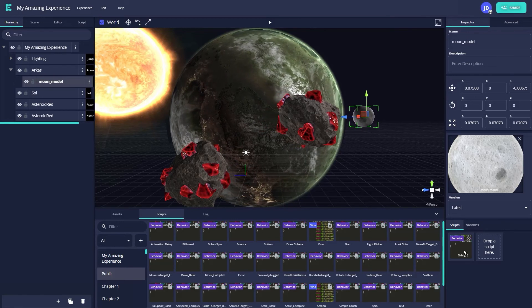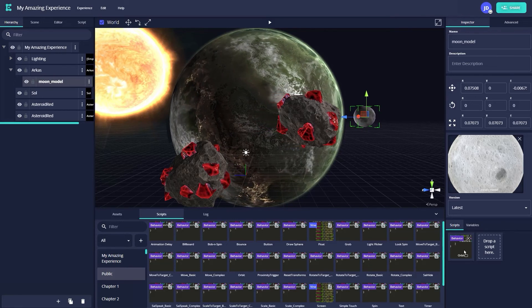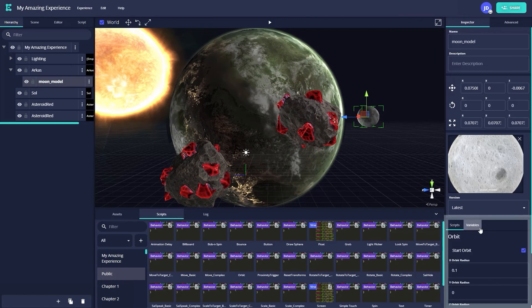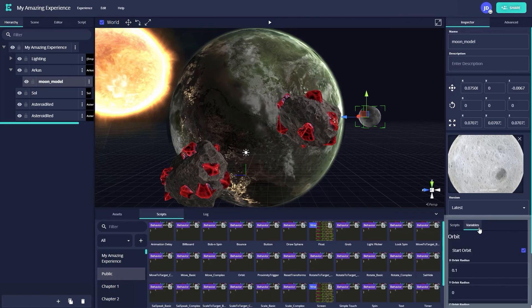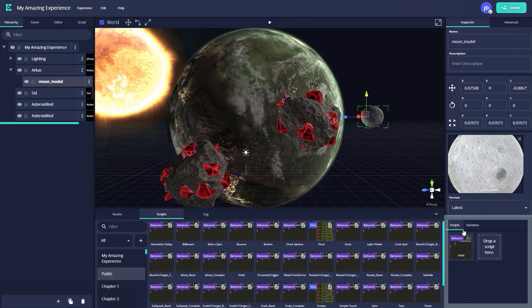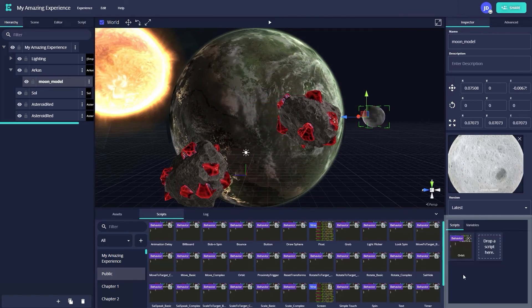If I want to edit the speed and distance of its orbit, I can adjust those parameters in the inspector by navigating to the variables tab next to the scripts tab.